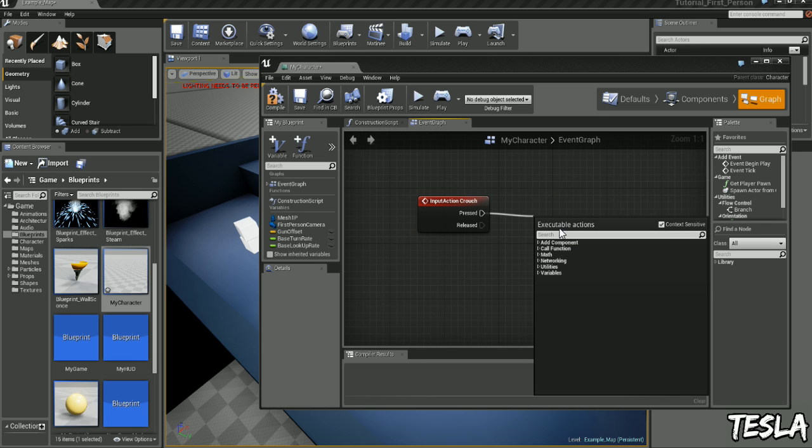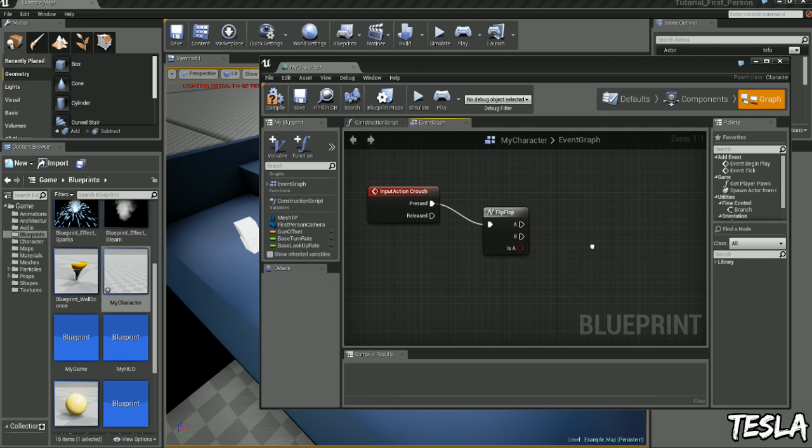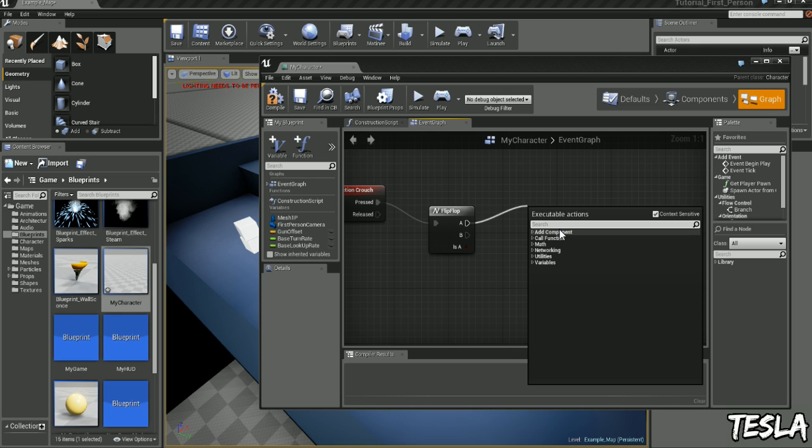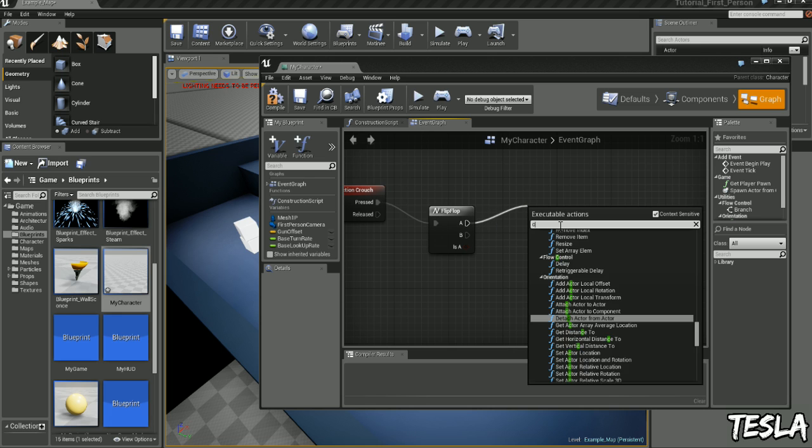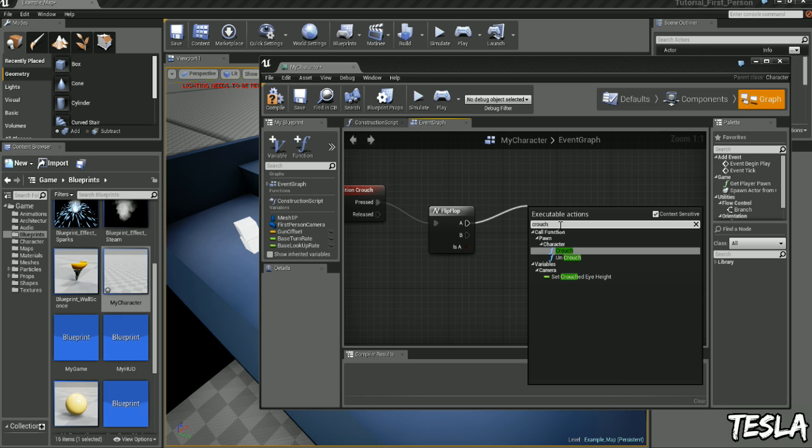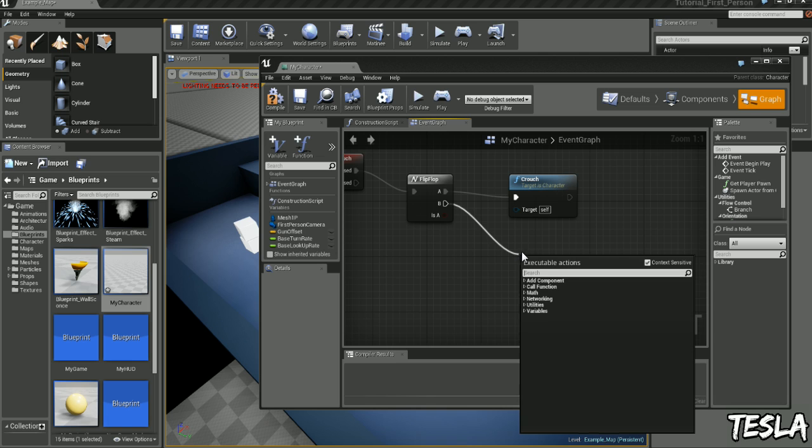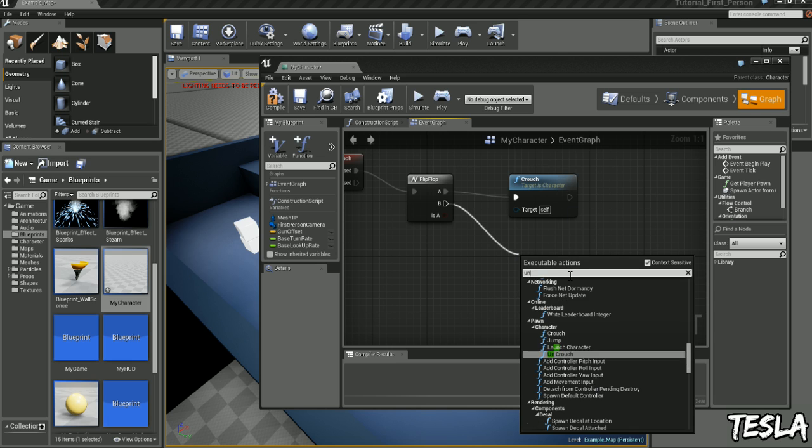And we want to drag out Pressed and type in Flip Flop. Now we'll drag out A and let's type in Crouch, and drag out B and it will simply be Uncrouch.